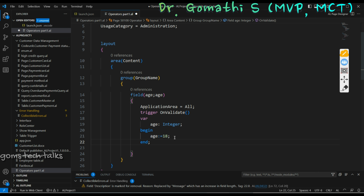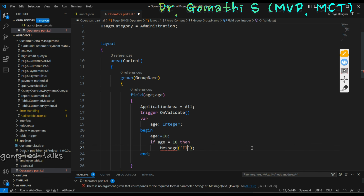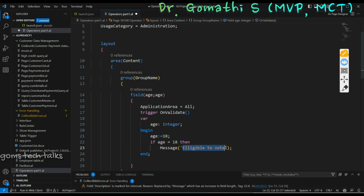And now I'm checking — if age is less than 18 then age must be greater than 18. So instead of less than, I'm using an equal to symbol, which means if age is equal to 18 then the person is eligible. So this message will display when age equals 18. Actually it should be greater than or equal to 18 — so age should be either equal to 18 or greater than 18.